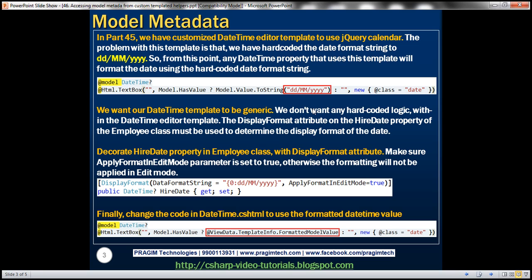For example, let's say we have a Customer model class within our project and this class has a DateOfBirth property which is of type DateTime. Since it is of type DateTime it will use this template and render that date in dd/mm/yyyy. But if our requirement is to render DateOfBirth in mm/dd/yyyy format instead, this won't work.